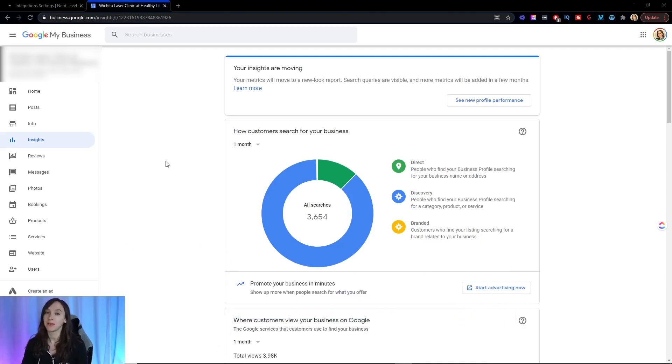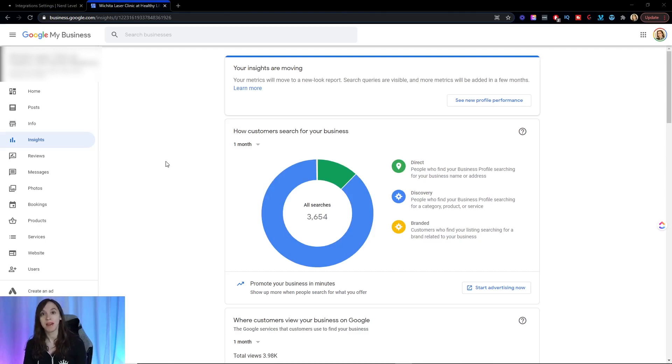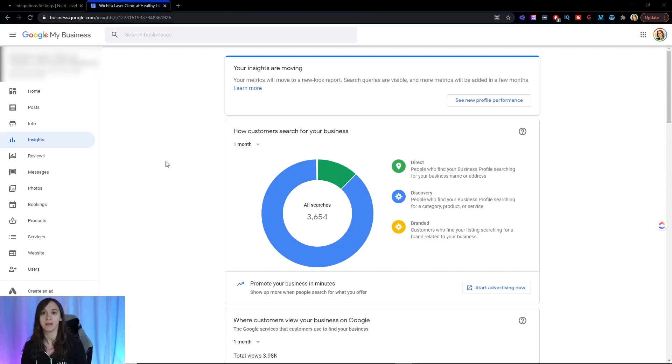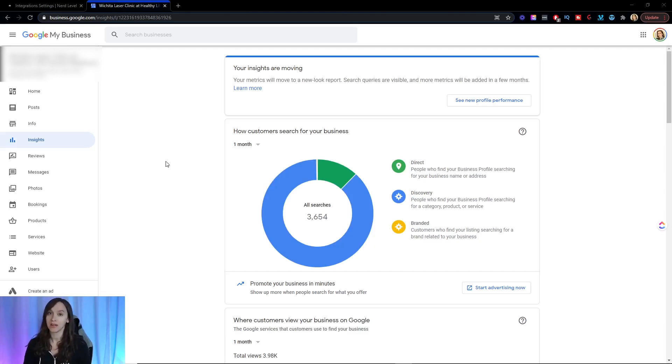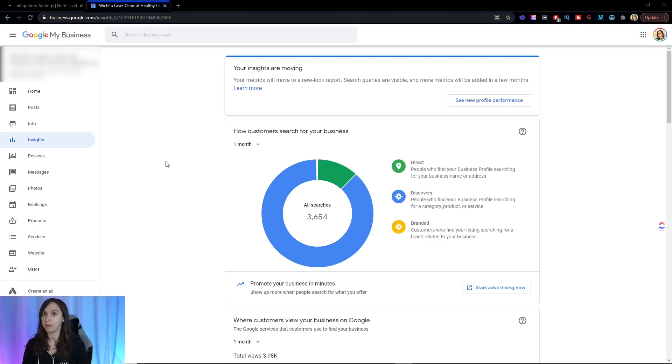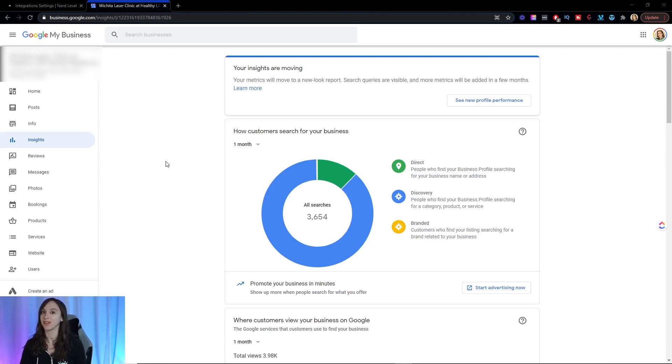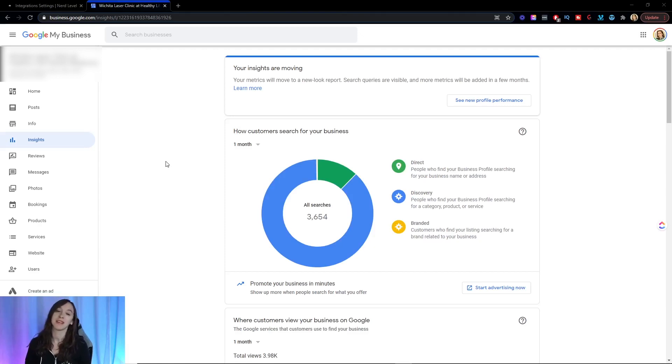Now you may have a Google My Business listing and you may be even in the top three local pack, but what happens when someone calls you? Do they get a person? Do they get an answer? Are they able to schedule an appointment or does it go straight to voicemail because you're so busy and you lose that person to your next competitor on the list?